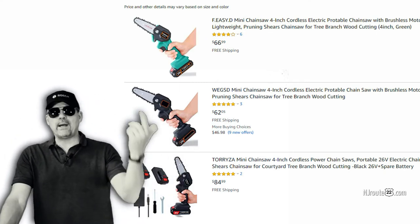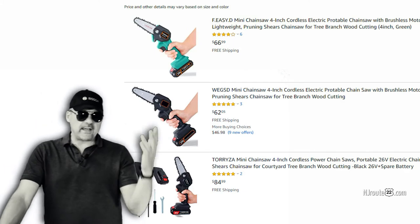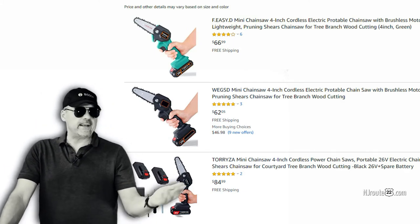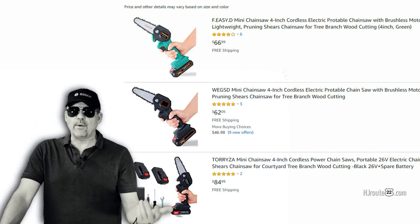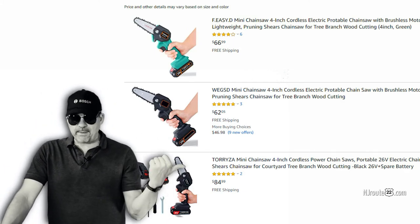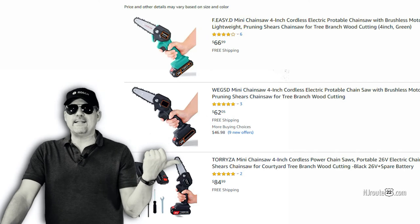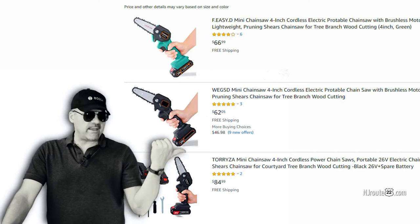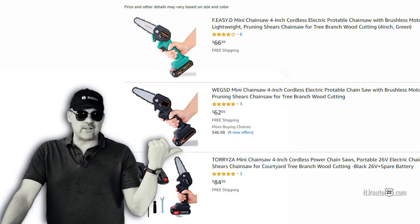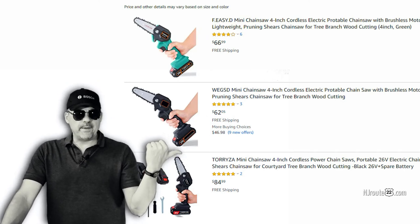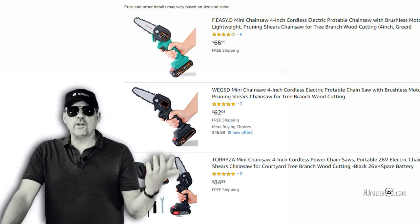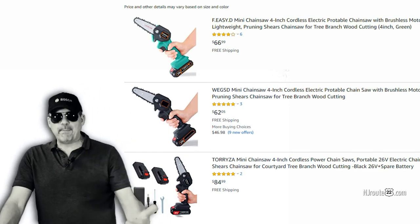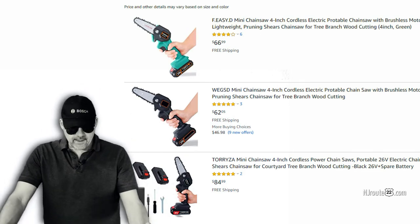And if you go on Alibaba and sign up for an account and buy in bulk—like a hundred or a thousand of these things—you'll end up paying like 60 to 80% less. I think you can get these chainsaws for under 10 bucks on Alibaba, but you've got to buy a hundred of them.